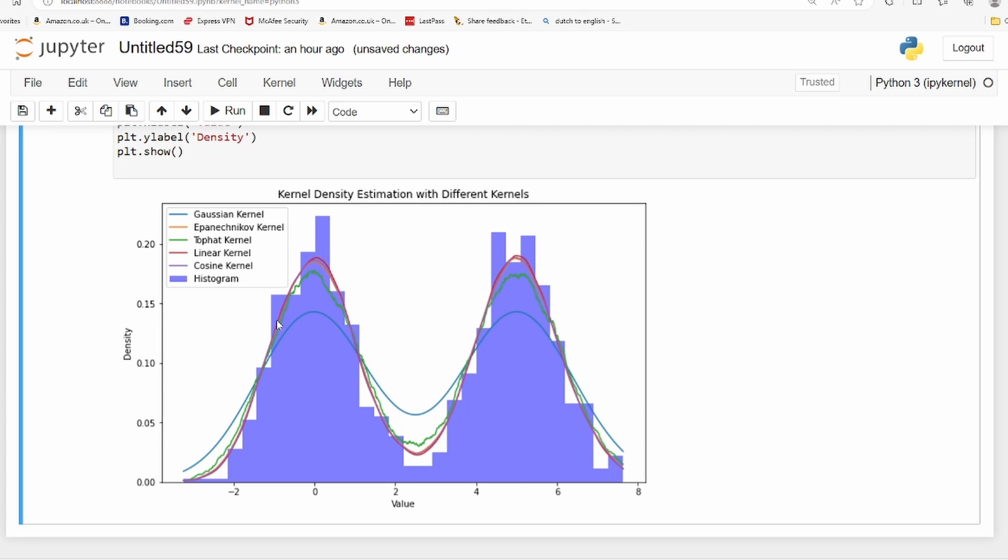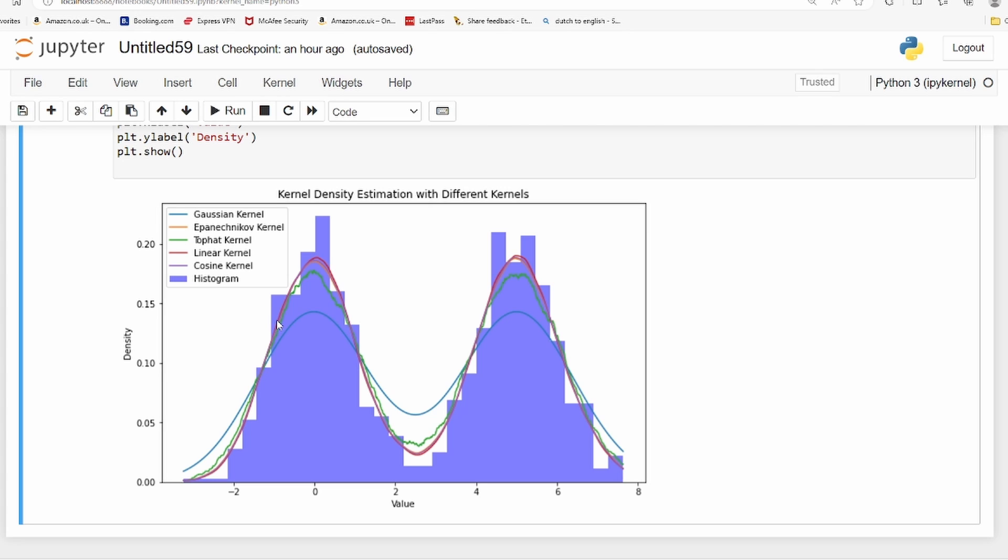You can also use this for forecasting purposes. Non-parametric models are there for forecasting. KDE is one simple way of fitting a probability function to the data, and that's how you can also do predictions, future predictions.